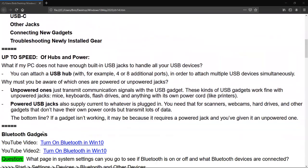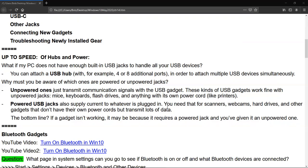So there's a section of your book called, of this chapter called Up to Speed of Hubs and Power. And this simply talks about what happens when you run out of ports? Well, you can add a USB hub. And one thing to consider here is that there's something called powered or unpowered jacks. The unpowered ones just transmit communication signals, whereas the powered ones also supply current to whatever's plugged in. So you may need these kinds of ports for webcams and hard drives and things of that nature.